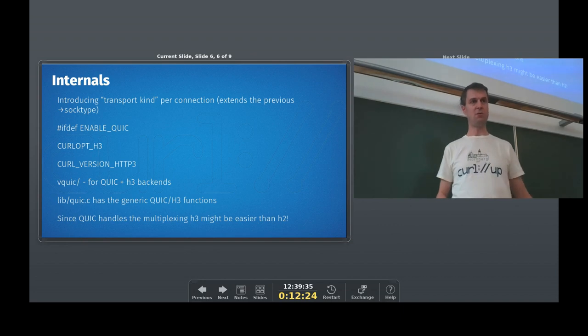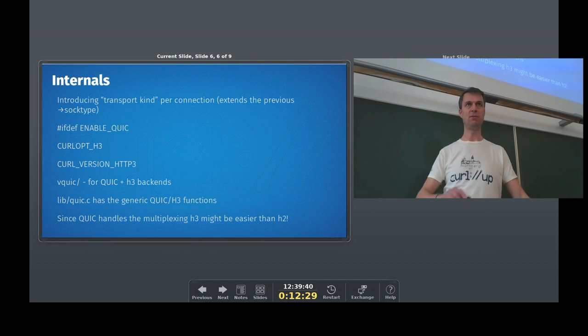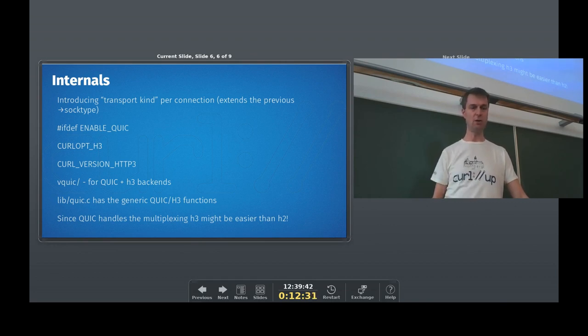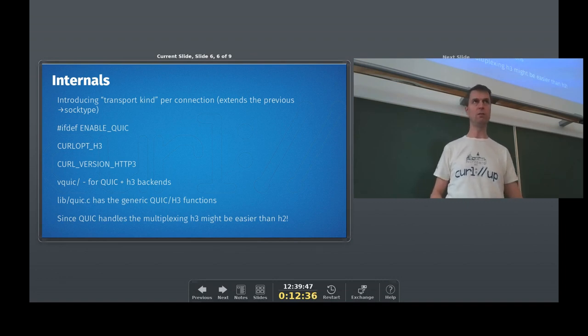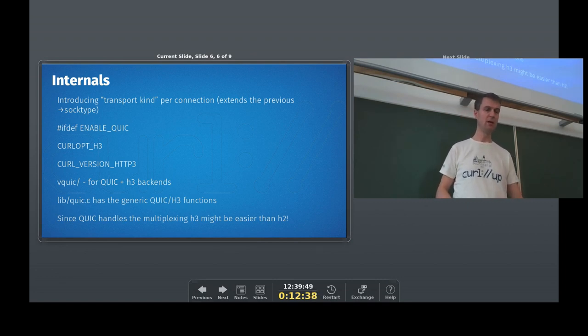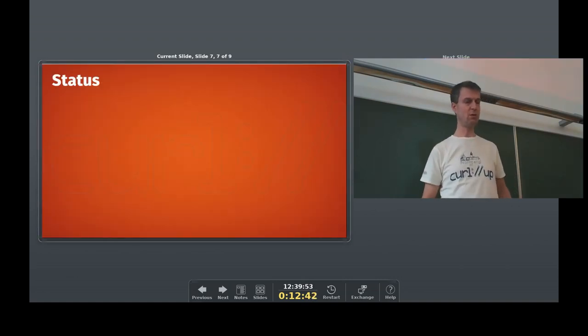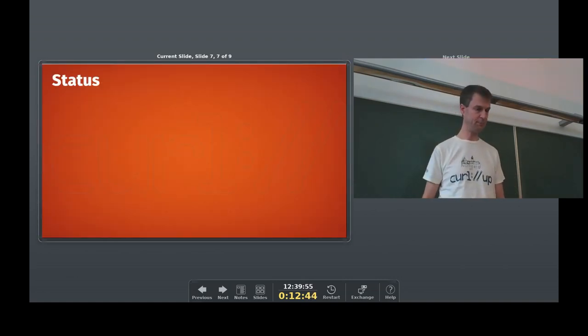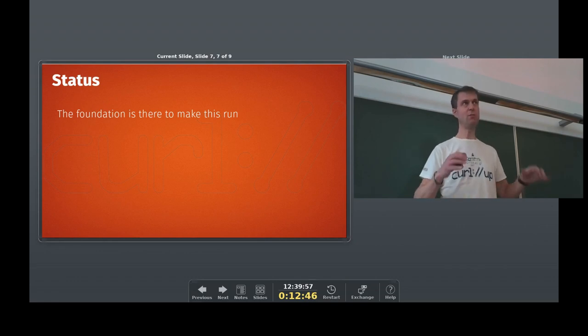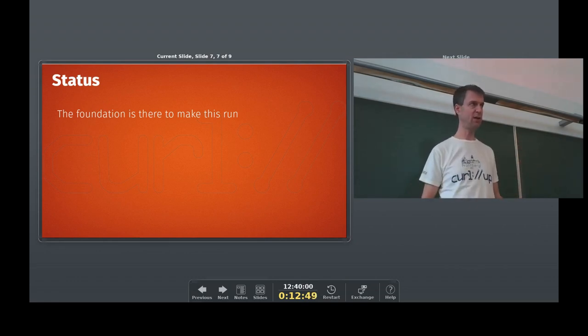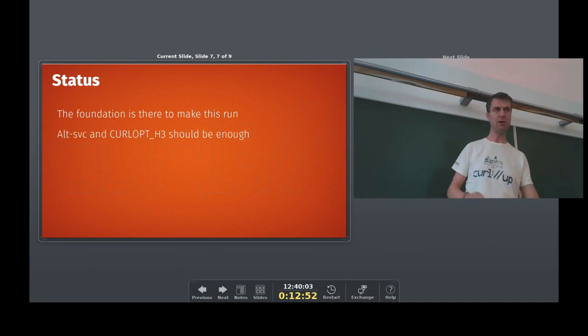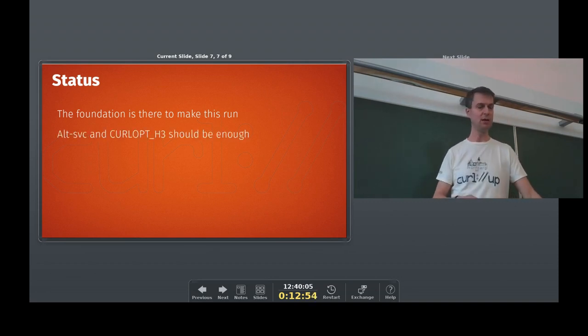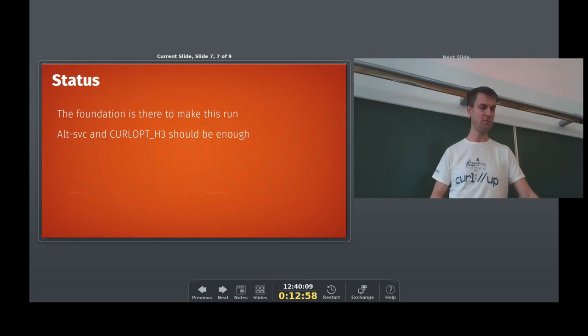Right, so HTTP/3 should hopefully be less messy to implement in curl than HTTP/2. A little depending on how the libraries will expose this API-wise. I have it really, as I said, I haven't really caught up, so I'm not sure how Quiche is going forward with that. So right now, this is basically a foundation on how to do HTTP/3 in curl. It's not there yet. I'm a little bit behind on updating and trying this out with especially the Quiche HTTP/3 support.